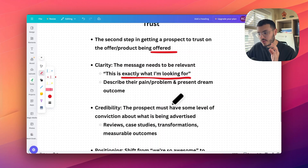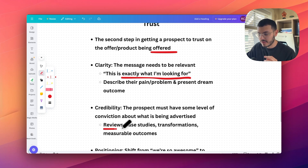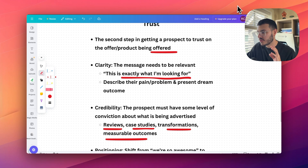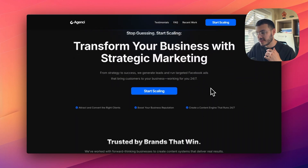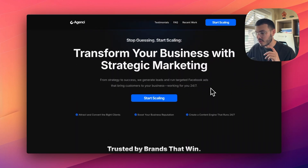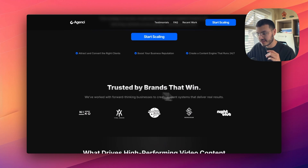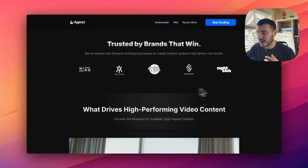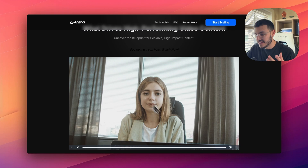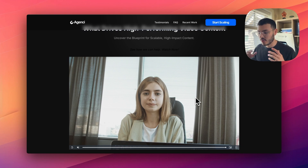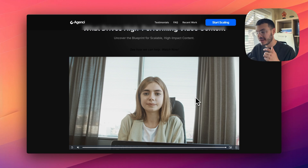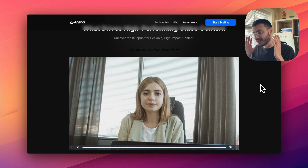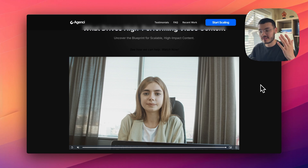We can build trust not only with clarity but with credibility — having reviews, case studies, transformations, or measurable outcomes. On this funnel website right here, the first thing I have is a section saying 'trusted by brands that win.' If I also had a VSL explaining my services and how I help a specific business with a specific problem, that's going to build a prospect's trust further as well.